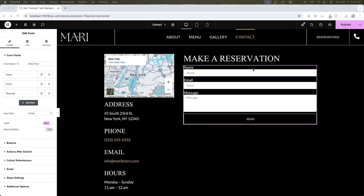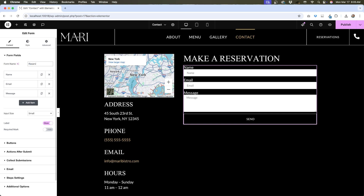I've opened up this page in Elementor and dragged over a form widget. By default, your form will display name, email, and message, along with the submit button. The first thing that you'll want to do is give your form a name. Since this is going on a page to make reservations for a restaurant, I'm going to call it Reservations.